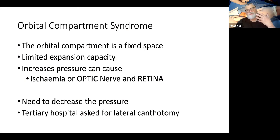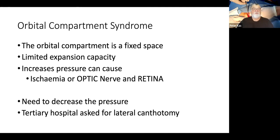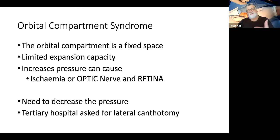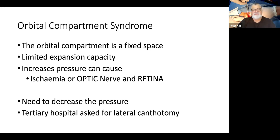This is what's called orbital compartment syndrome. Because the orbital compartment is a fixed space, this pressure — just like in compartment syndrome of the leg — will cause ischemia of the optic nerve and of the retina. So we have to decrease that pressure very soon. We spoke to the tertiary hospital and they said go ahead with a lateral canthotomy. Ever since then, we've done a few of these and I've put this video up on resus.com.au.